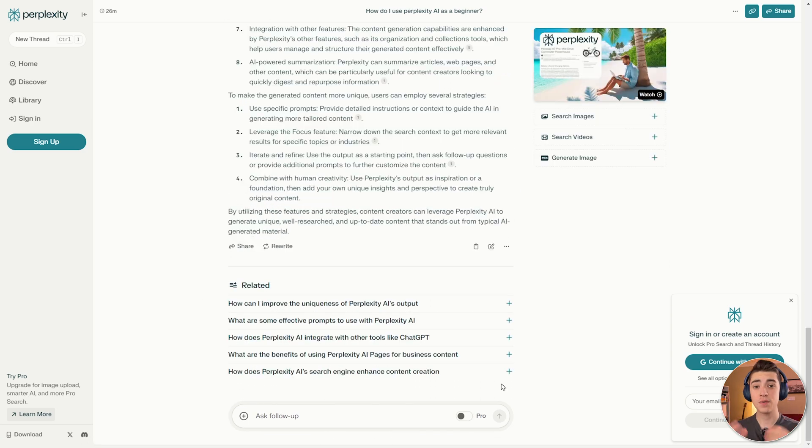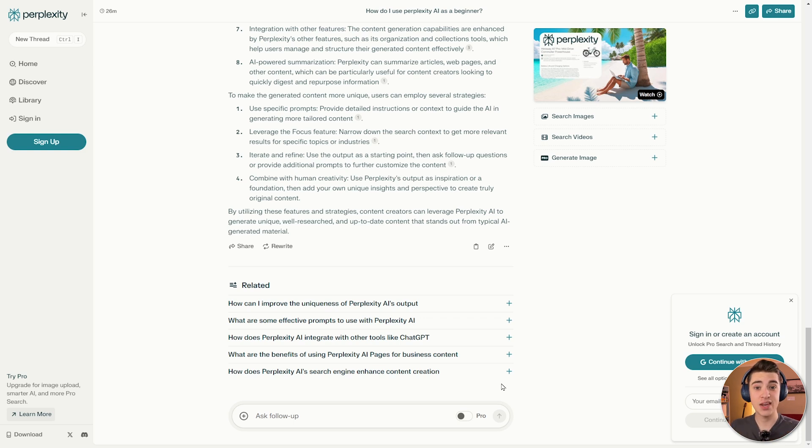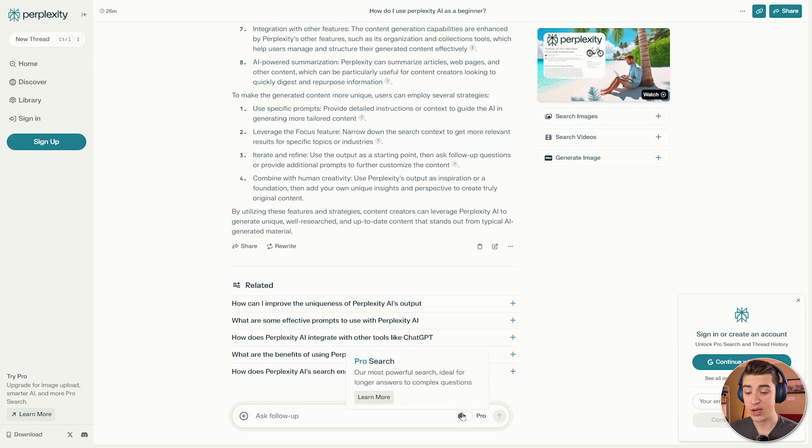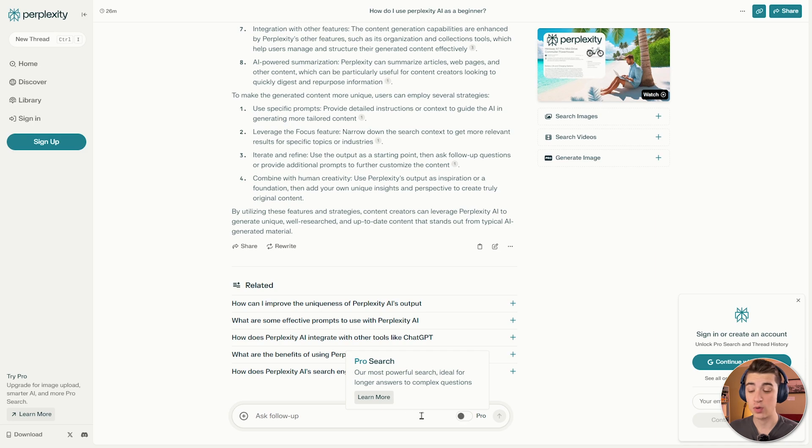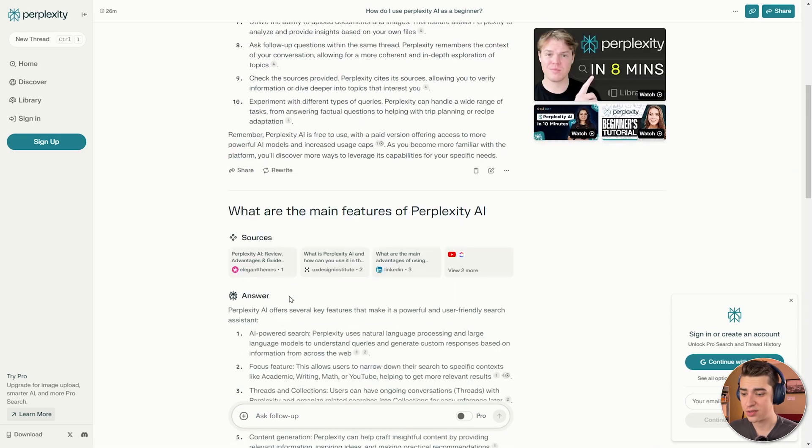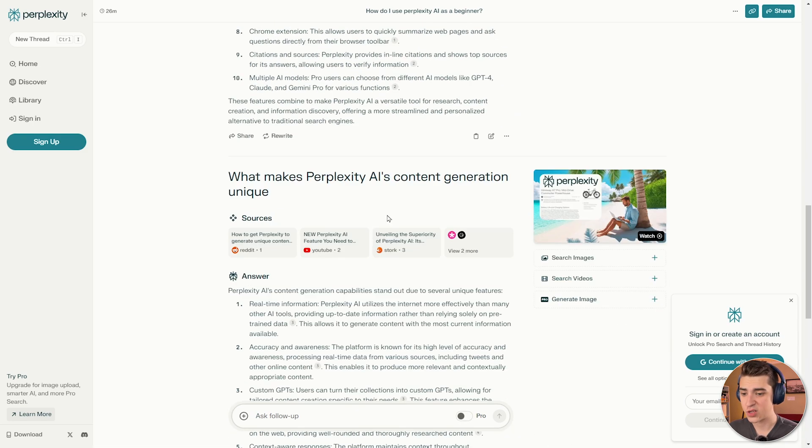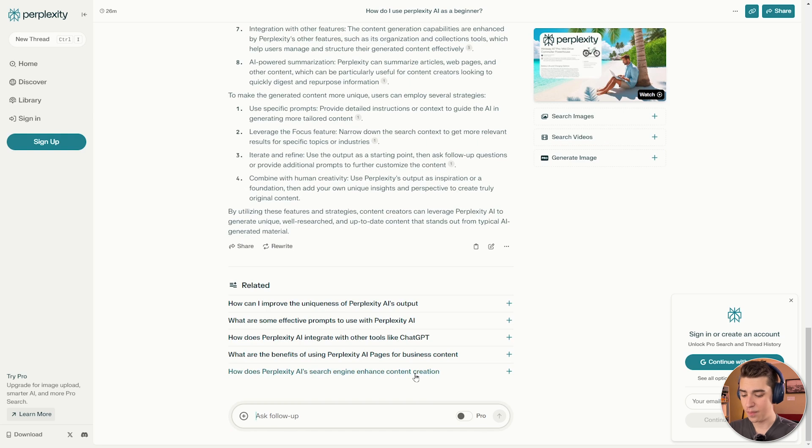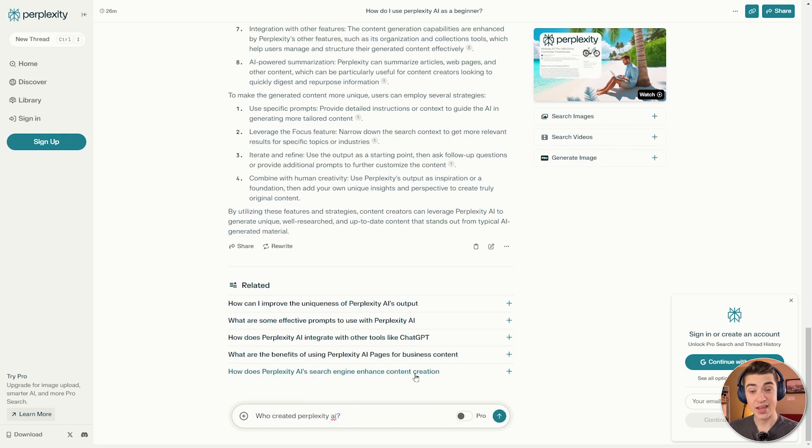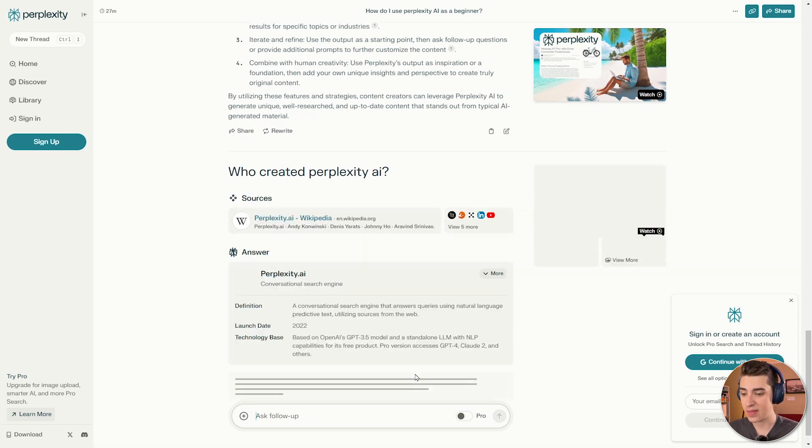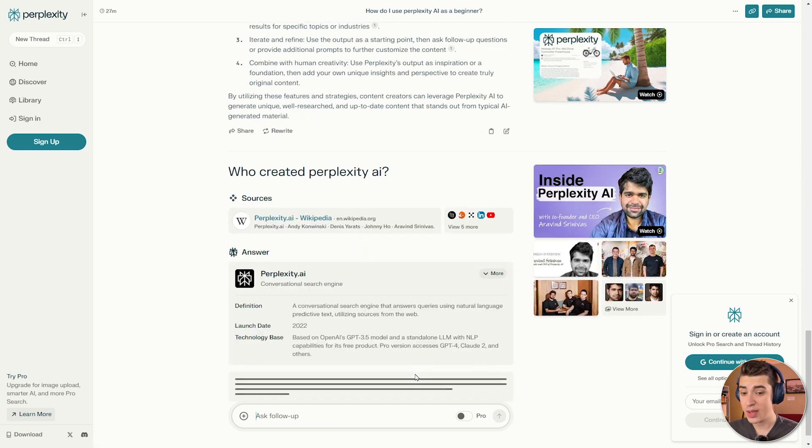The interface for using Perplexity AI is similar to what you would see in pretty much any other AI chatbot. We've got the ability to go and actually attach text or PDF files, ask follow-up questions, and if we enable the pro version, we get their most powerful search, ideal for longer answers to complex questions. So if I want to ask a follow-up to this, and what makes Perplexity AI content generation so unique, I type in much as I would to a search engine. So I could ask something as if I was typing into Google saying, who created Perplexity AI?